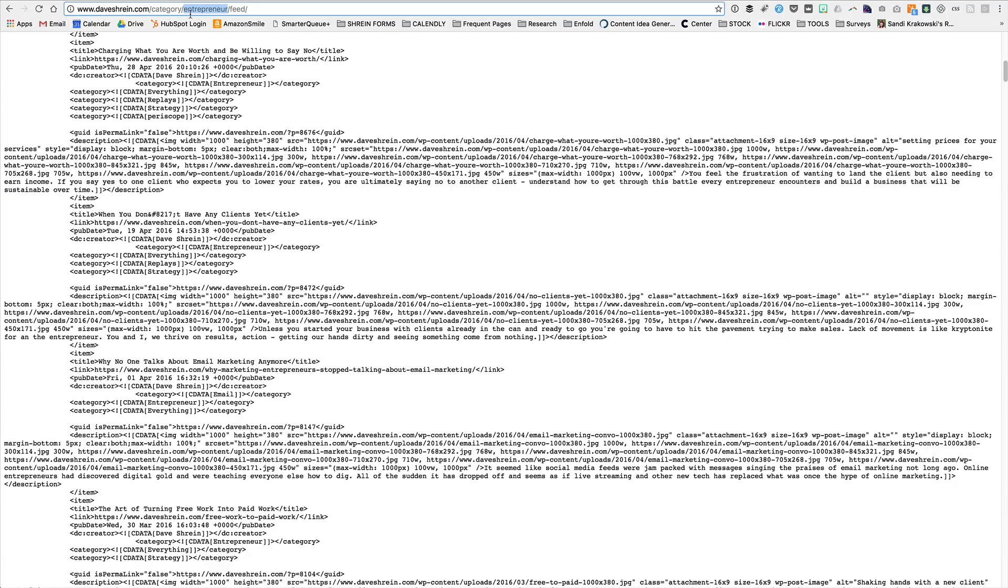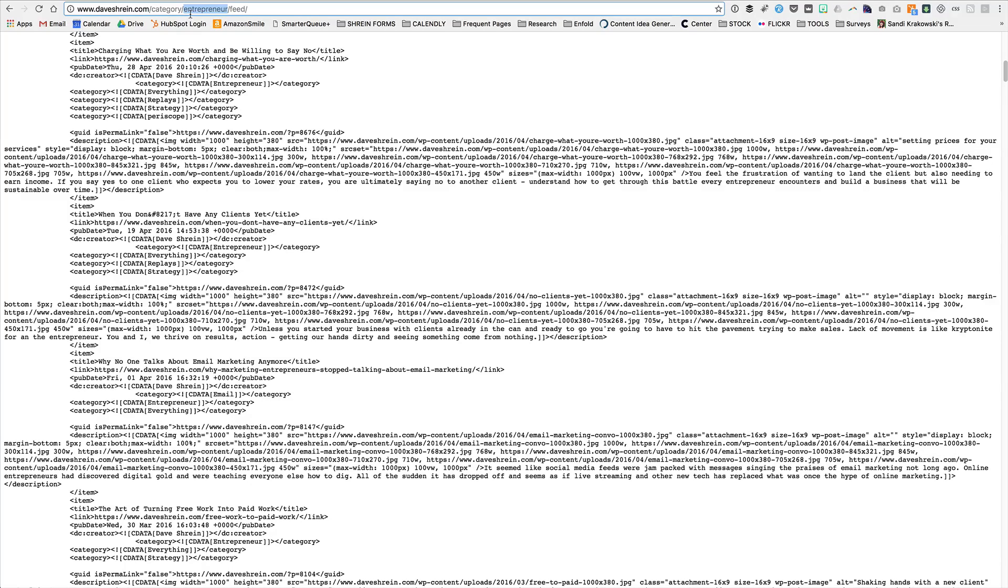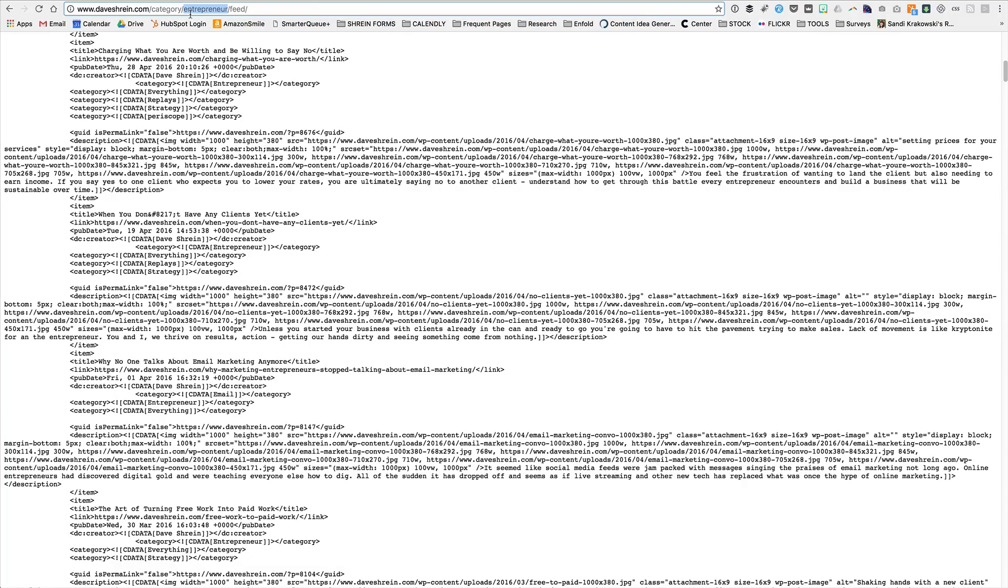So there you go. That is how you can create or, or not even create, but access the custom feeds that WordPress already has built in for you based upon the categories or the tags that you're using on your website. I'd be happy to answer any questions in the comment section below. Hope this was helpful.